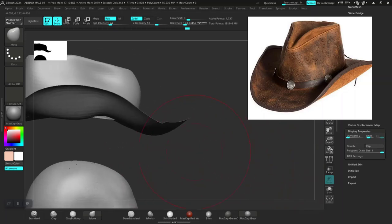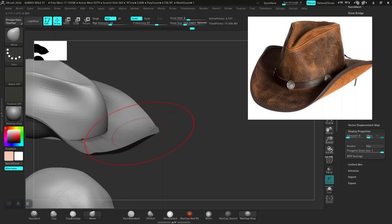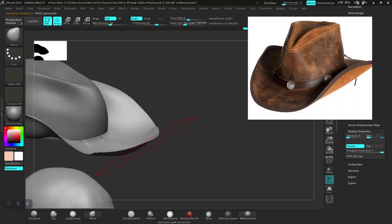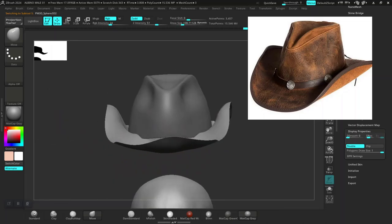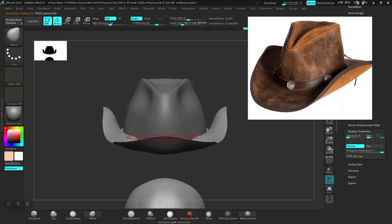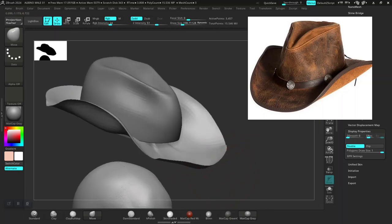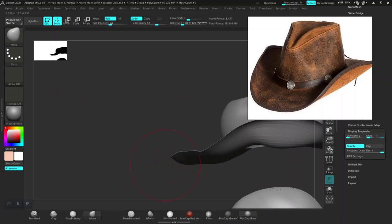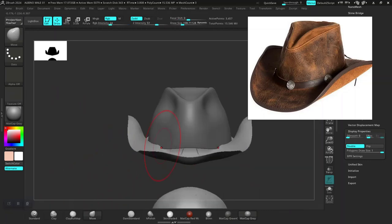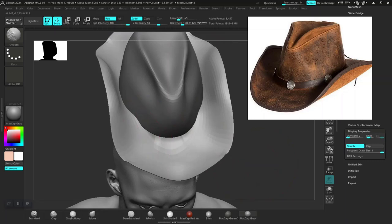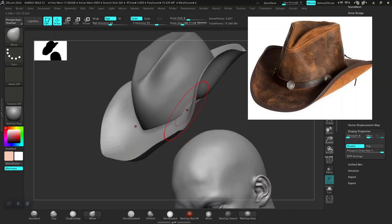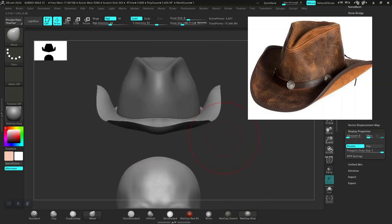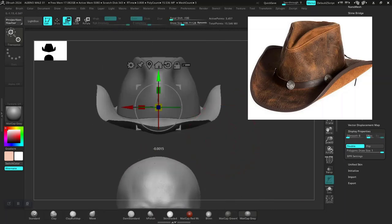This front part looks a bit weird so maybe let's push this, turn on symmetry, get this down. Swoon this out a bit more — I need to get this down some more, get this up generally.